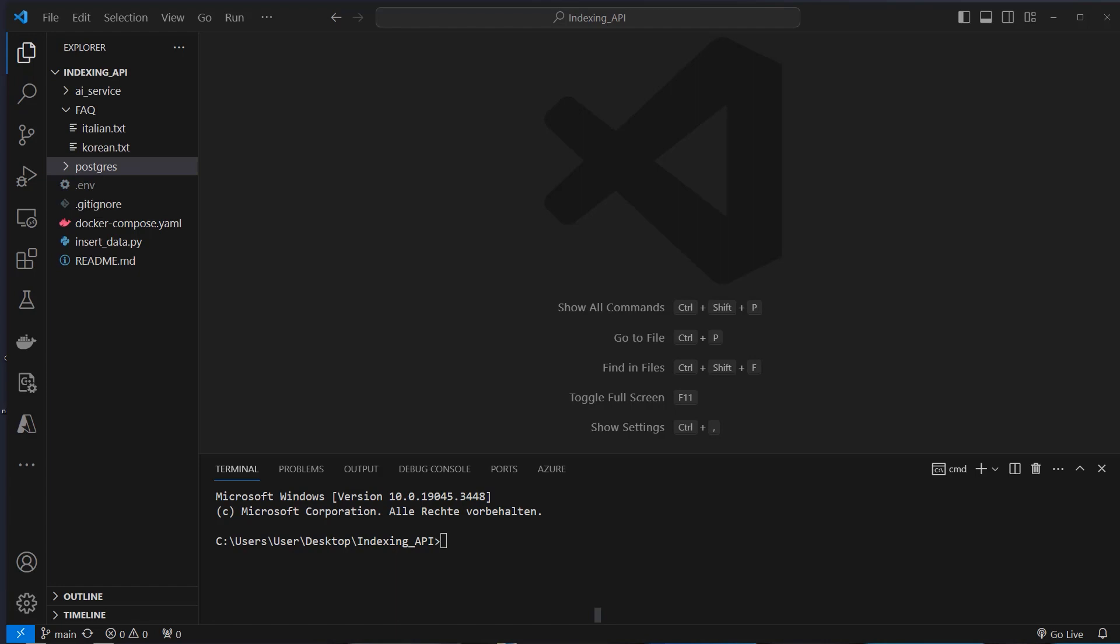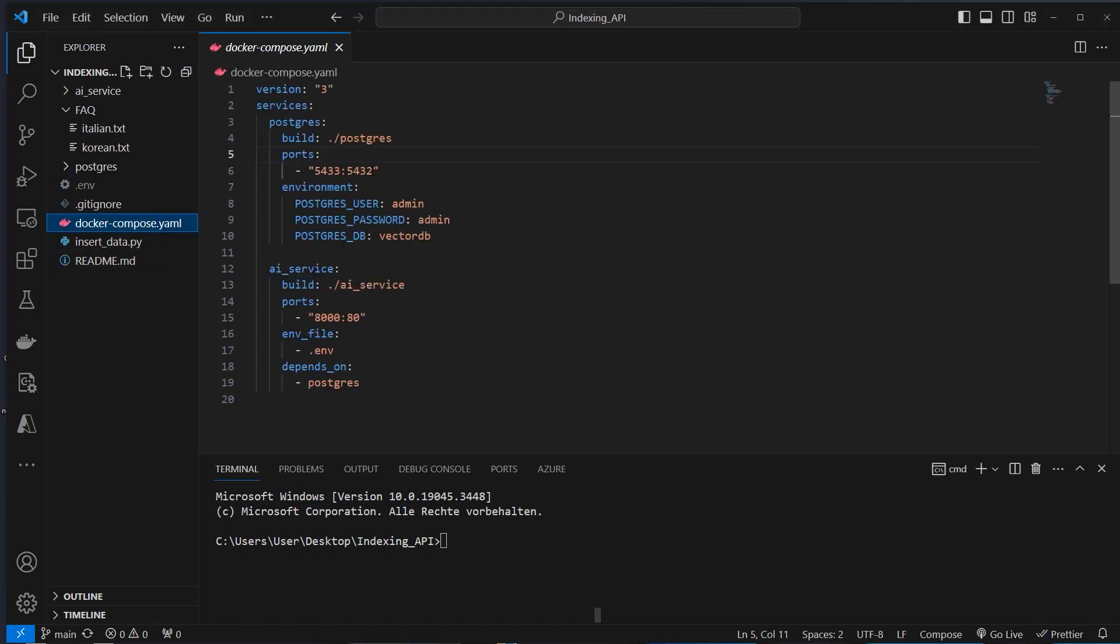Then you only update a single embedding and not dump the whole database. I also did a video on the indexing API which you might want to watch before or after this video. Let's start with the Docker Compose YAML file.